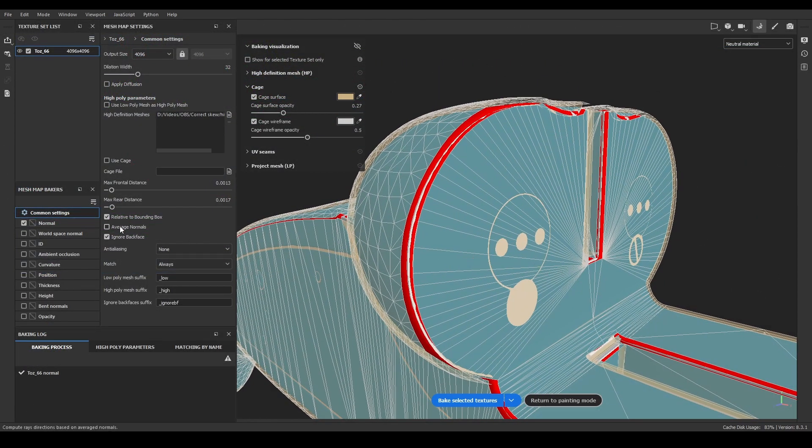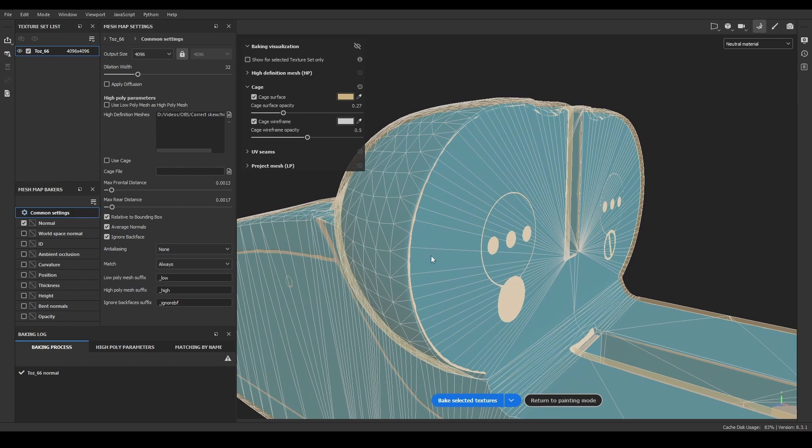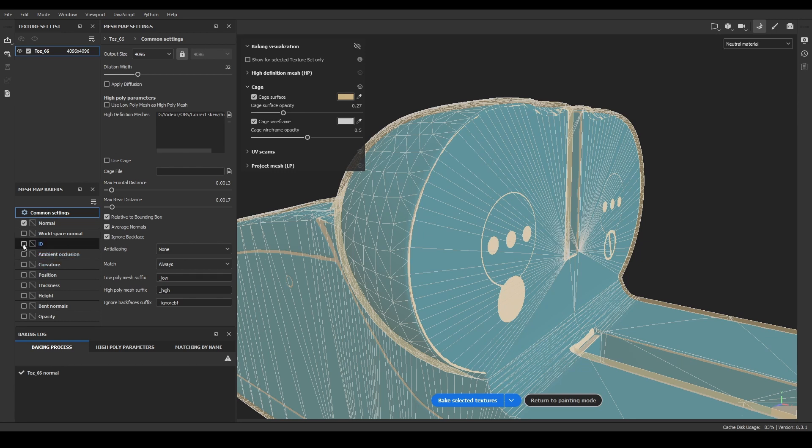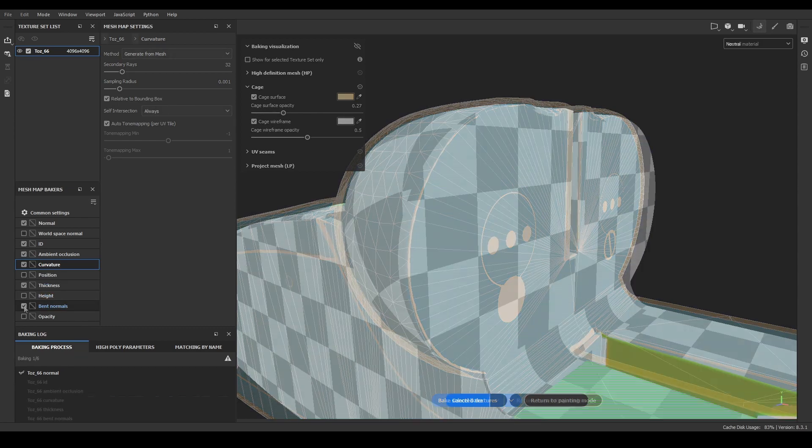First, I'm gonna bake activating Average Normals, but the order is not important. In addition to the normal map, I'm gonna bake other maps that can be affected by skewing, like Ambient Occlusion, Thickness, Curvature, ID Map or Bent Normals.